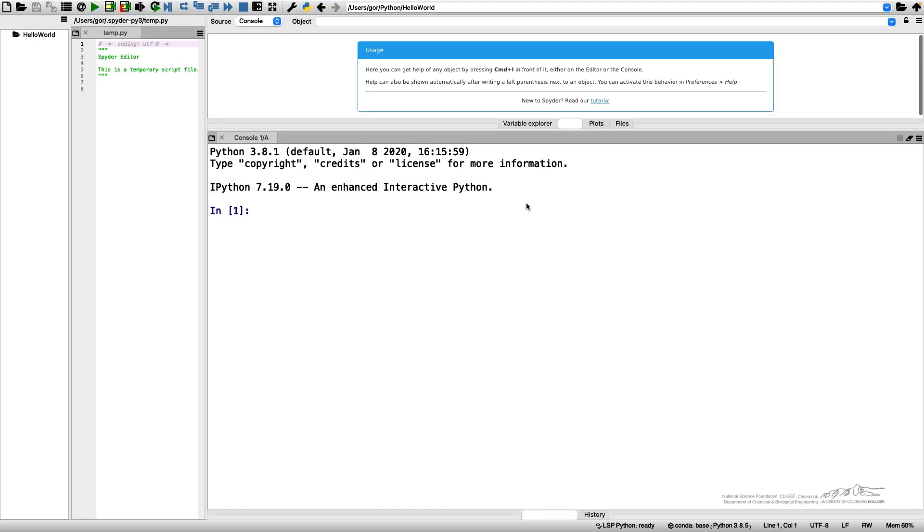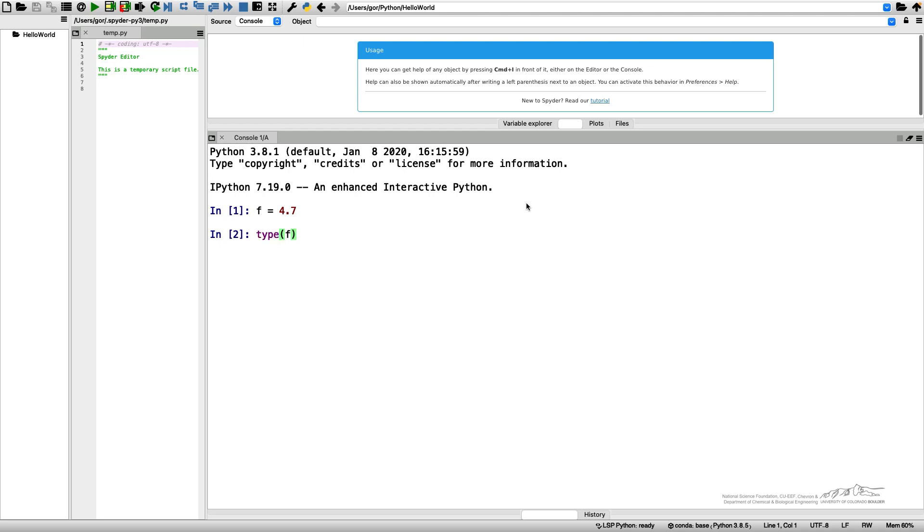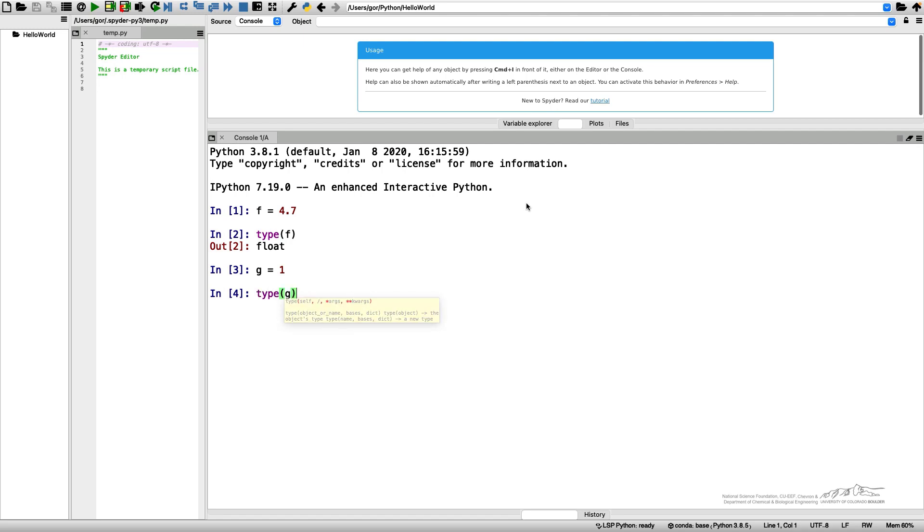Let me start. I want to introduce my variable f which will be 4.7, some floating point number. I can learn about the type of my variable by using the command type. So type f gives me float. I can introduce another variable g which will be an integer number, let's say 1. Type g gives me integer. I can also convert floating point variable to an integer type.